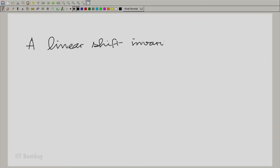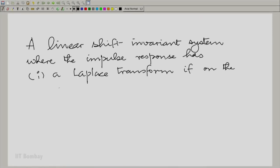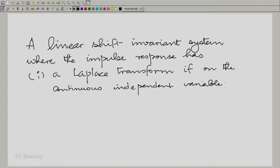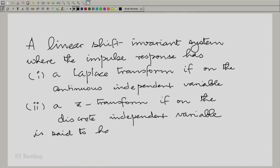That is neater than trying to characterize it by a whole function described in terms of time or as a function of t, which is more difficult to describe. This is nice and compact. So let us now review that idea once before we proceed further. A linear shift invariant system where the impulse response has a Laplace transform if on the continuous independent variable, and has a Z transform if on the discrete independent variable, is said to have a system function.